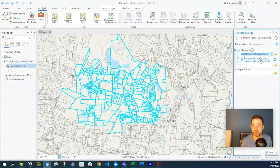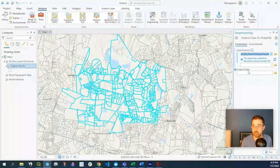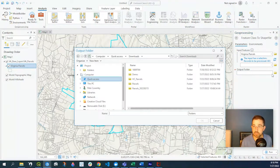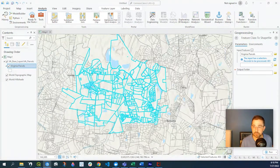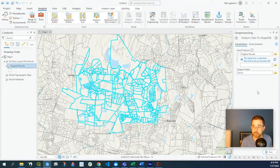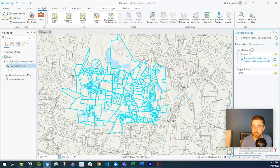These selected parcels exported out to our output folder. In this case, I'm going to put it to my demo folder, and I'm going to click on run.